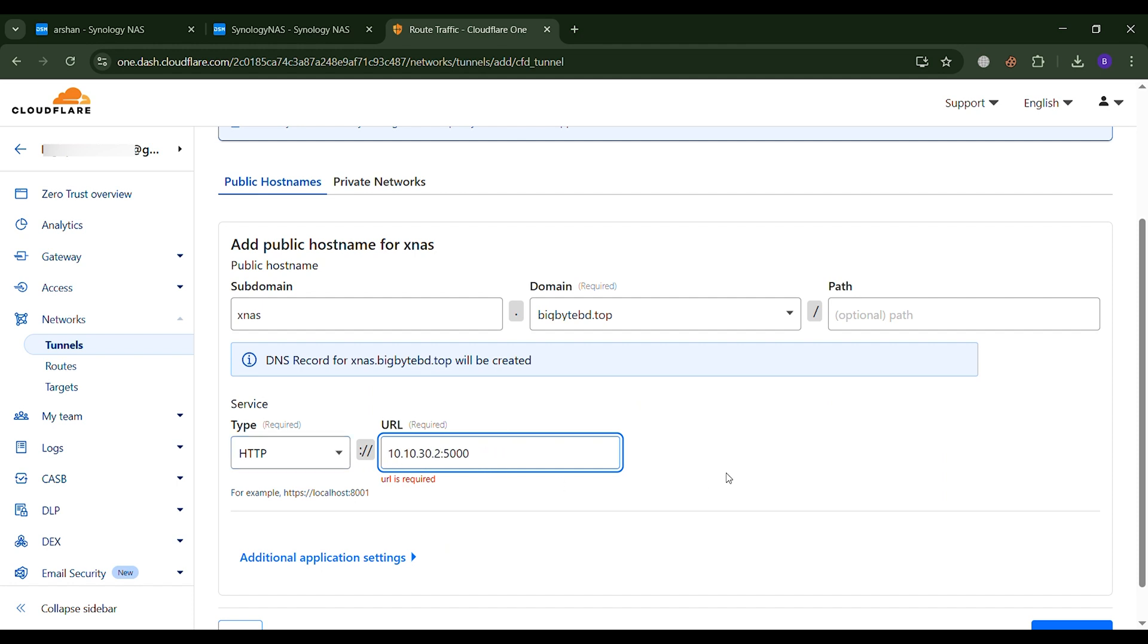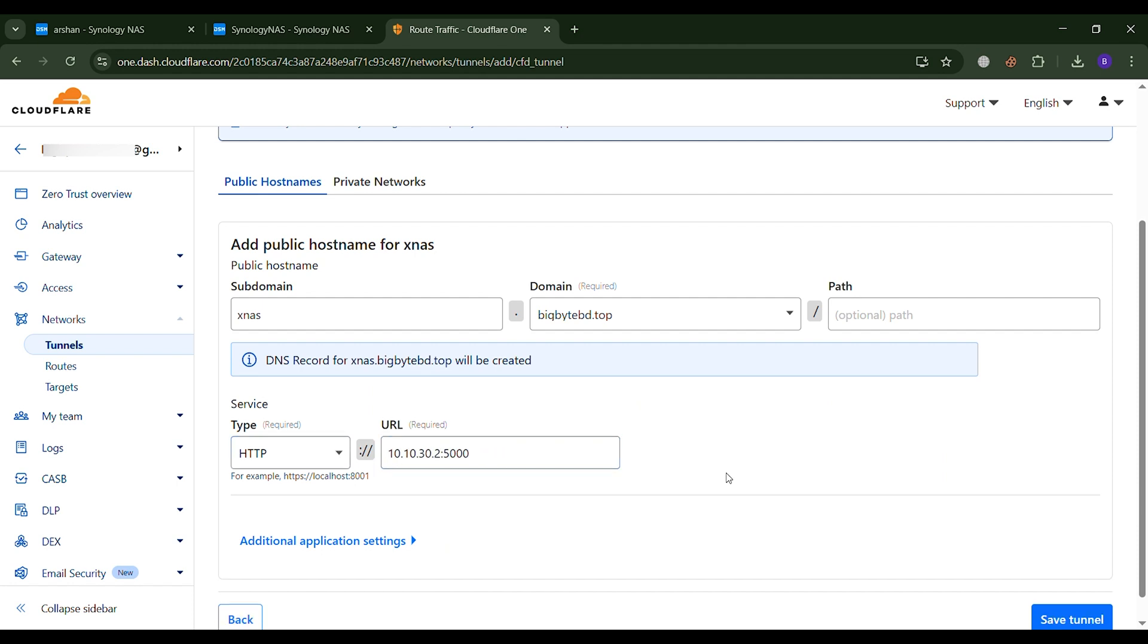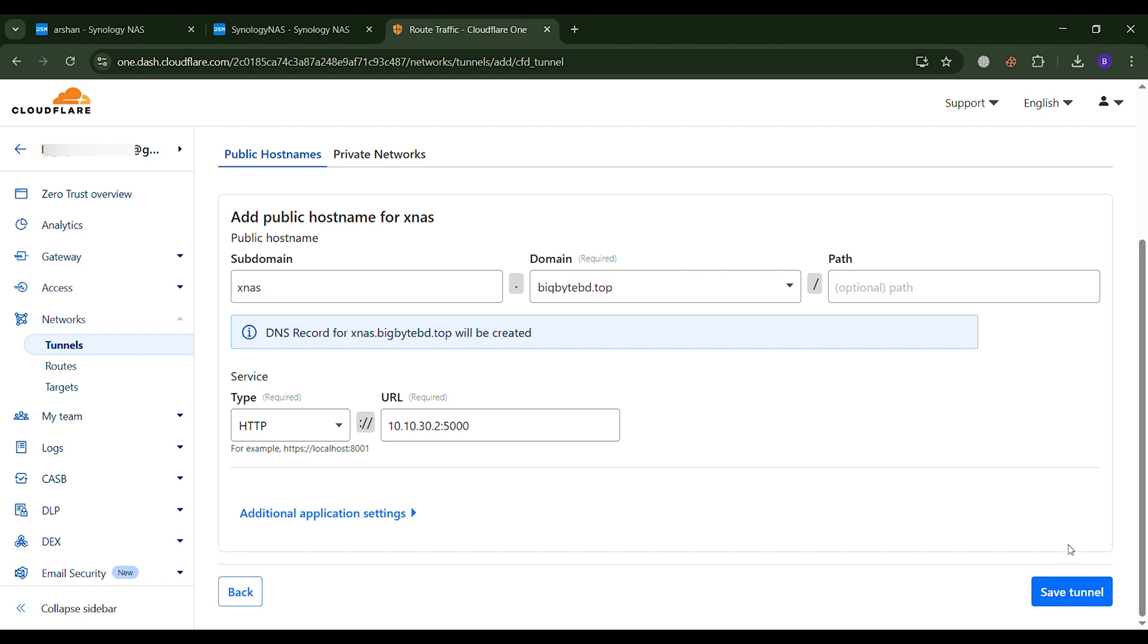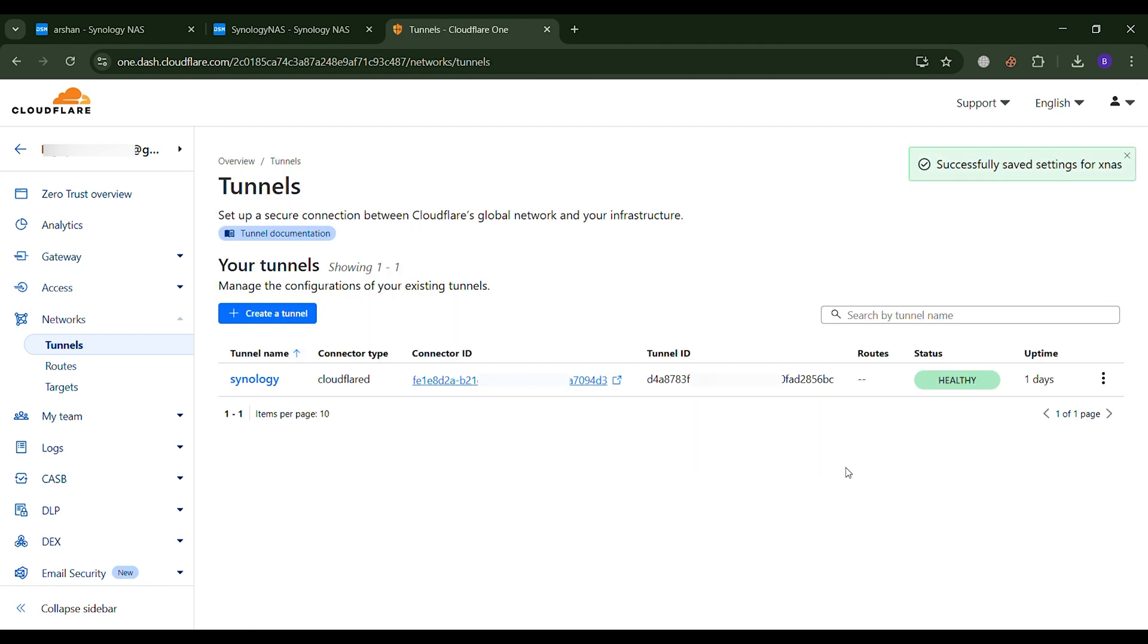At this point, your setup should be successfully completed. Now, using this subdomain, you will be able to access your server.